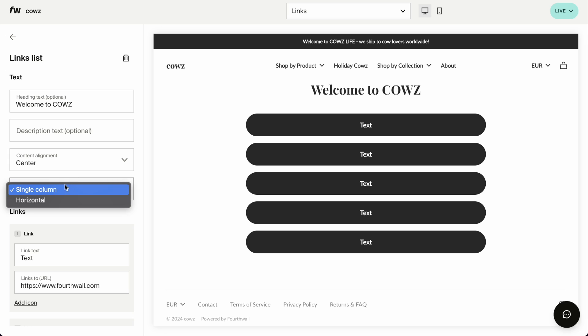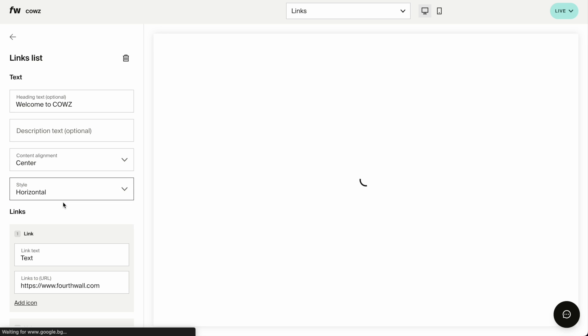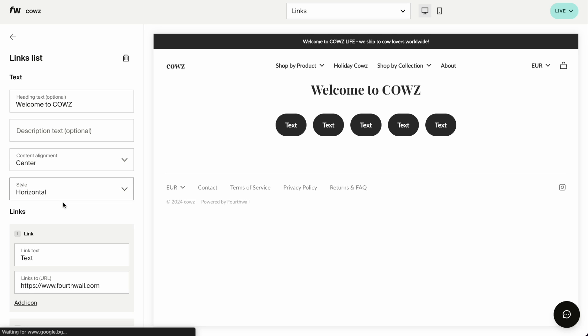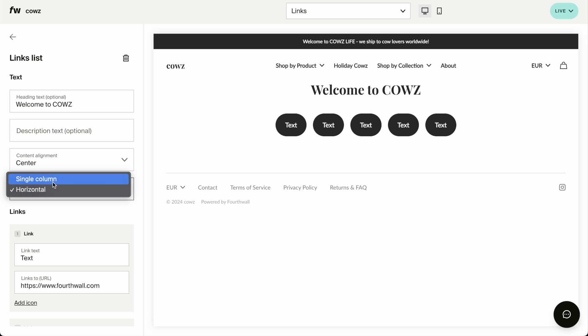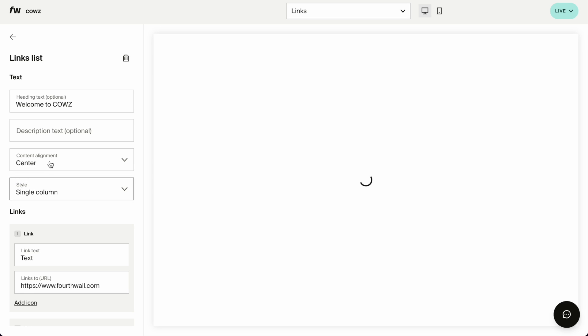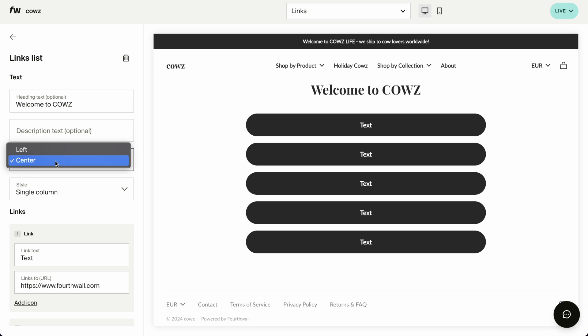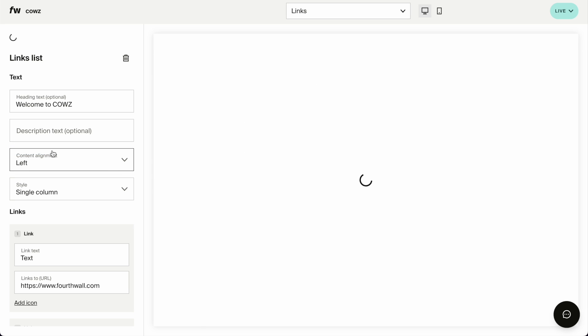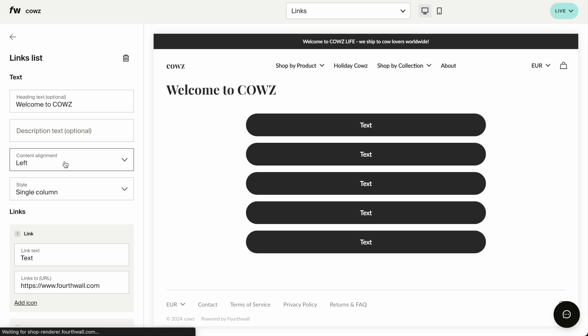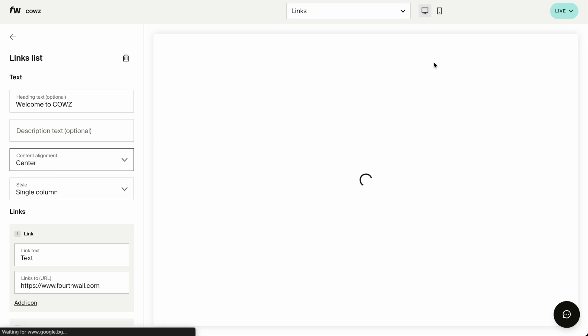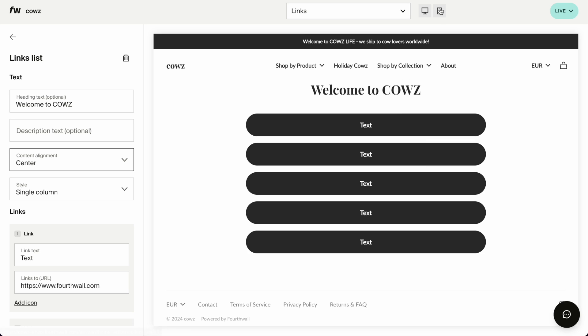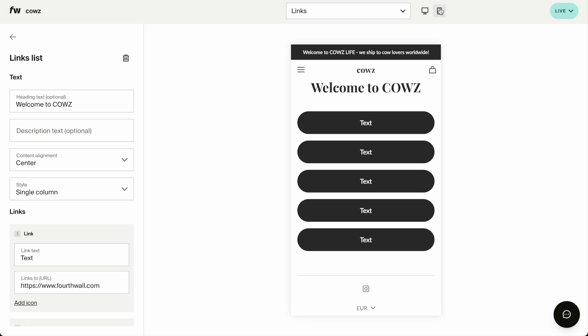Let's see what happens when we do horizontal. Okay. I don't like that, single column. We can align it to the left. That's the heading. Pretty much want it centered. And don't forget to check everything on mobile, of course.